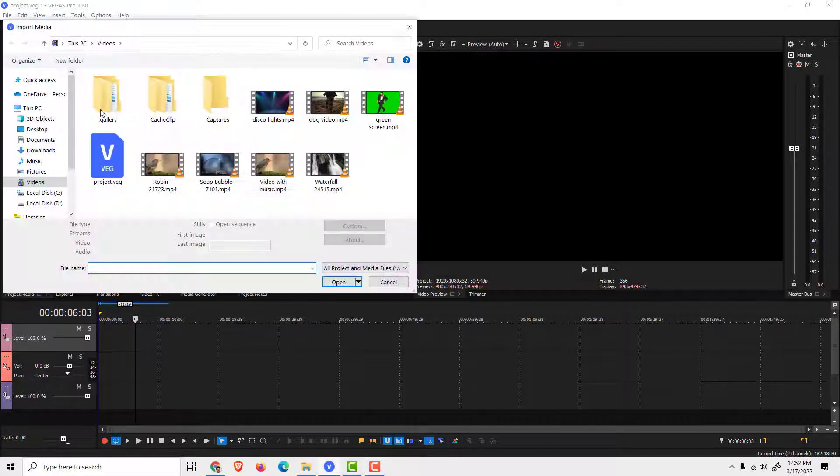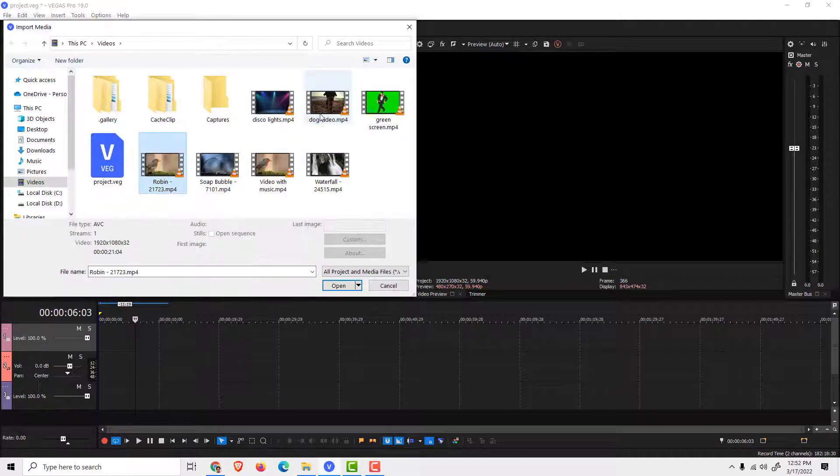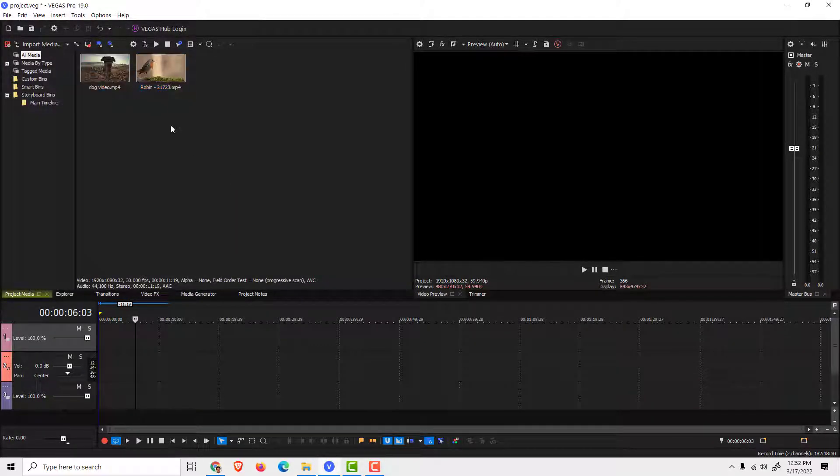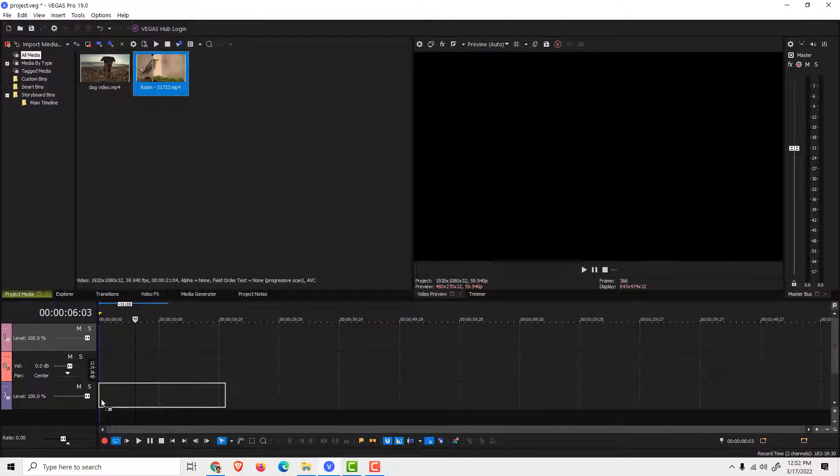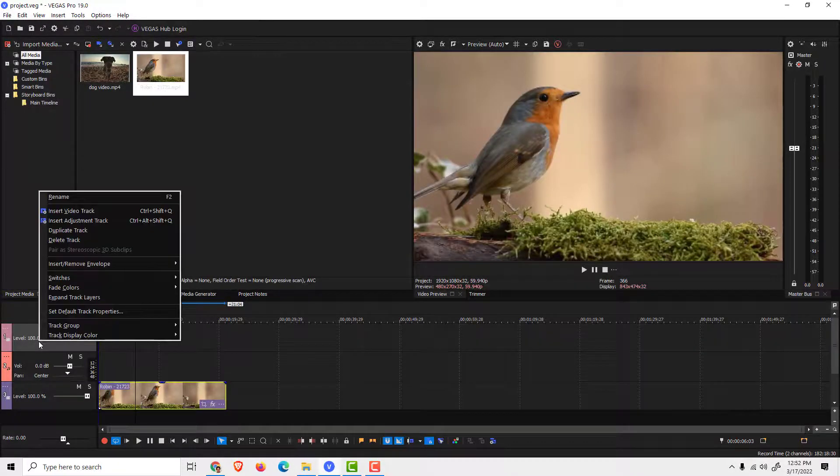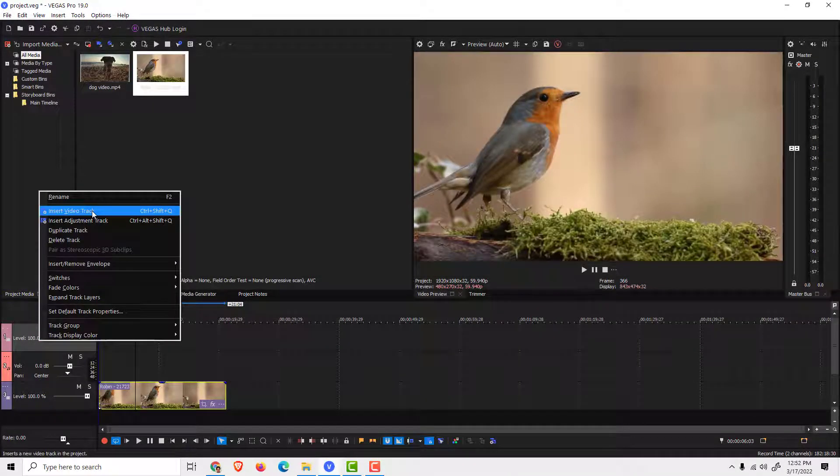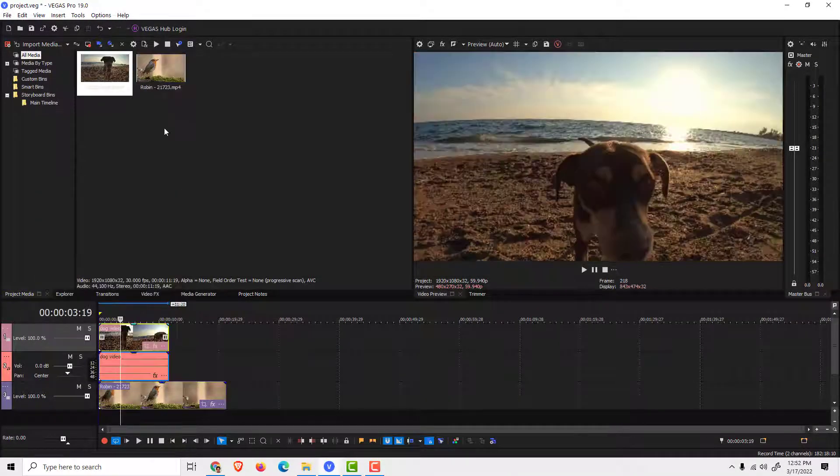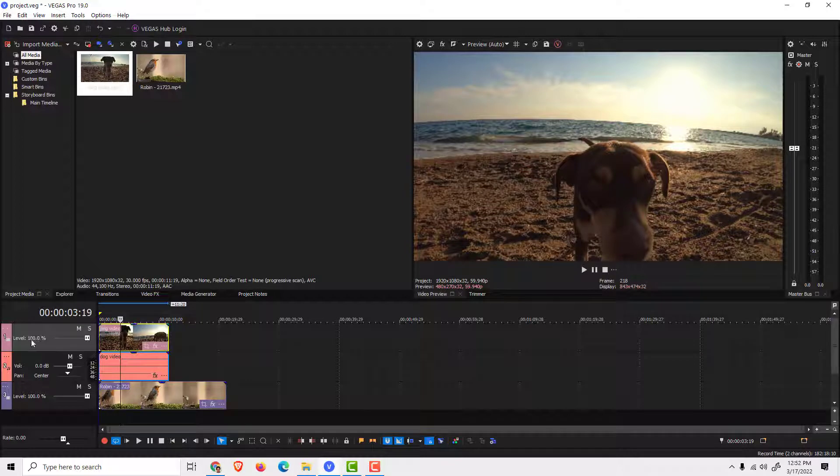To do that, I will import two of my videos and I will drag one on my first track. If you don't have a track, just right-click and click insert video track, and just drag and drop the video to the new track.